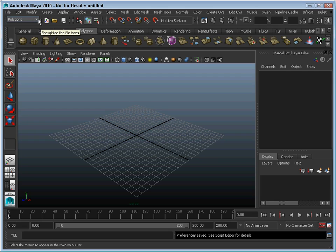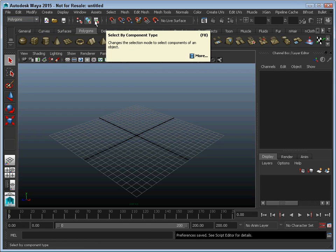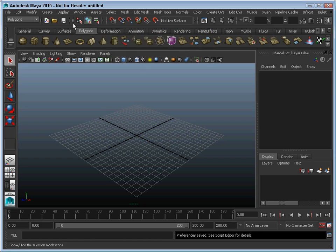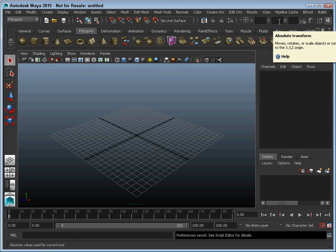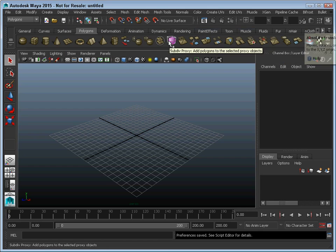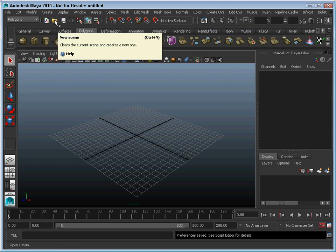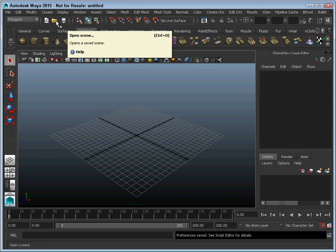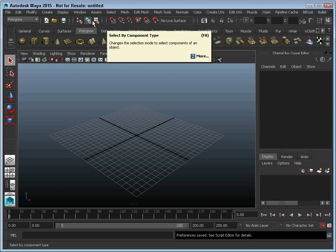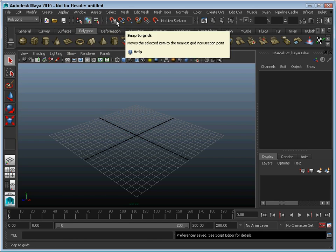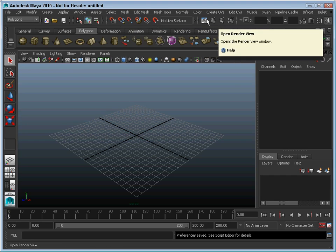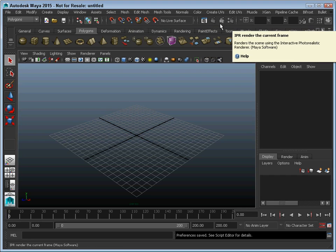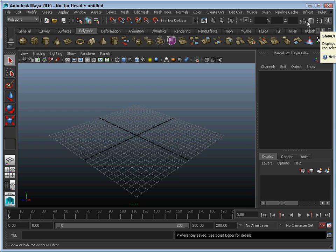Beneath that, we've got what's called the status line. These are some of the main functions that you will use when working with Maya, including your open, save, and load buttons. You also can switch between object and component mode. There's a bunch of snap tools here. Here are some rendering buttons that you can use. These will open the different interfaces with these buttons right here.